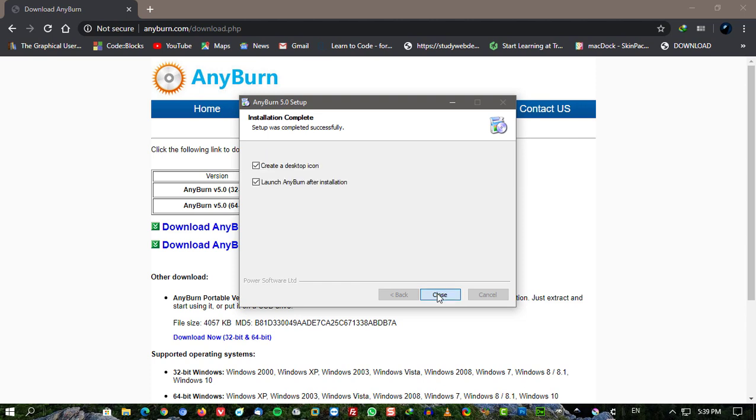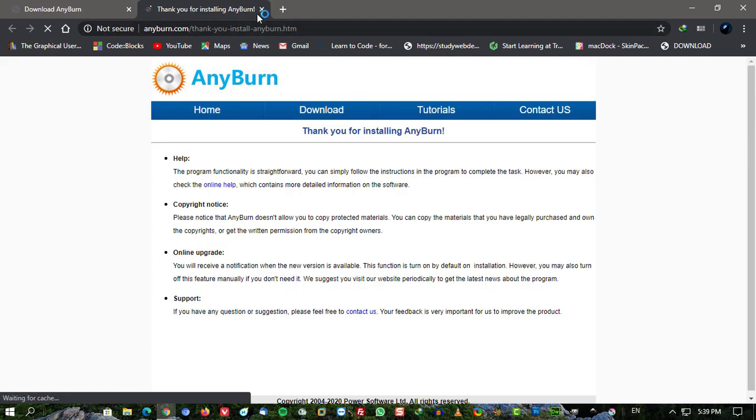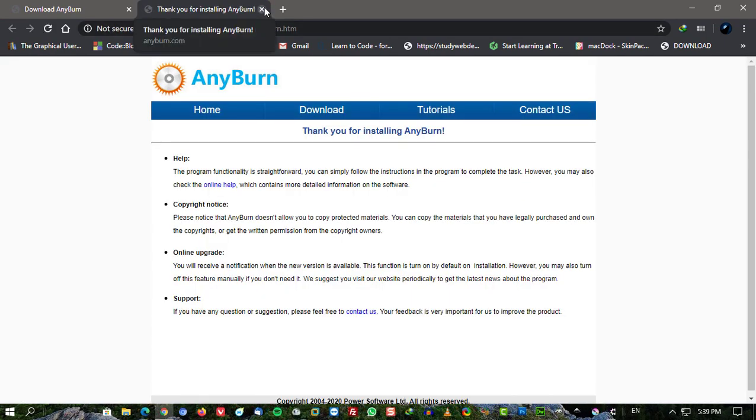Burn audio CD which can be played in regular CD player from MP3, M4A, APE, FLAC, WMA files.